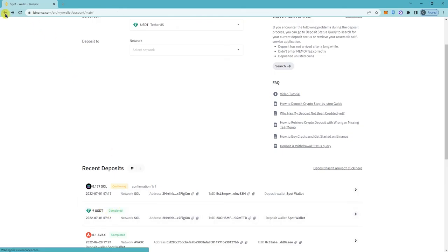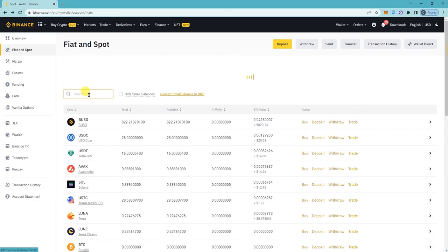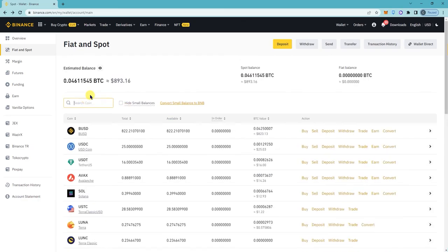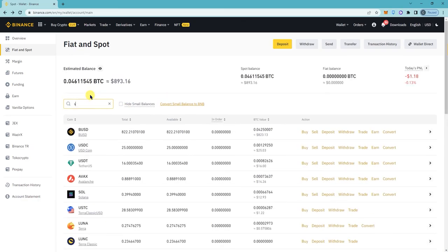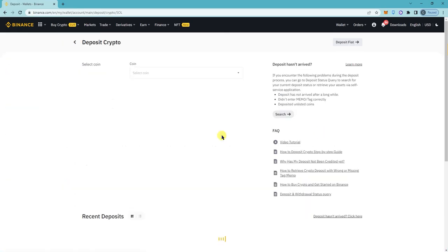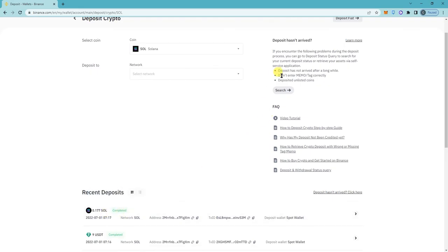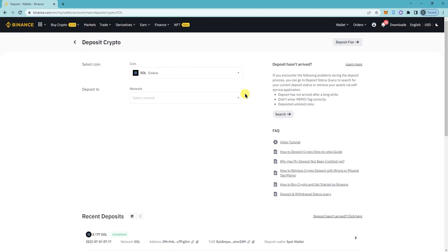Now let's check our SOL balance. So I had 0.39, so it looks like it still hasn't been completed. Oh, there you go, so now it's completed. And that's how you withdraw USDT and SOL from your Phantom wallet to Binance. Alright, thanks.